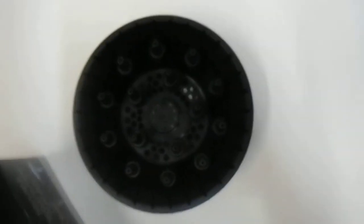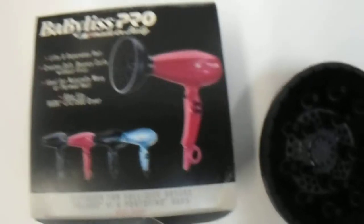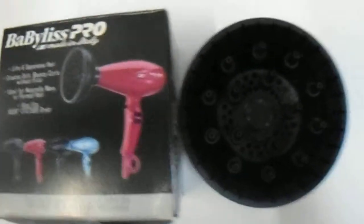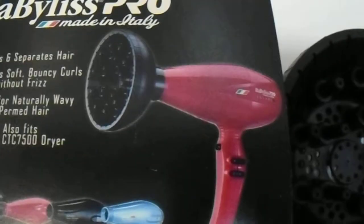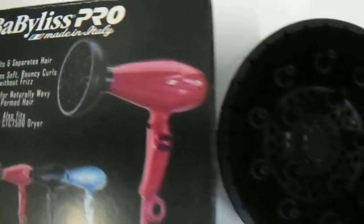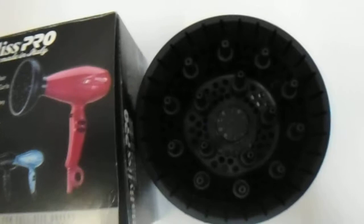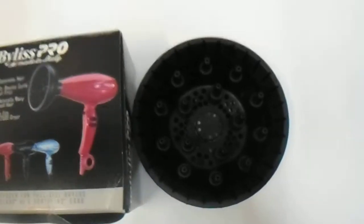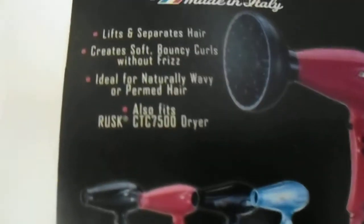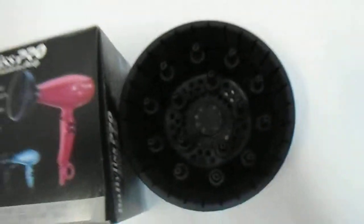So there you have it, the Babyliss Diffuser for this model. As you can see here, that is the type of dryer, fits on nicely, ideal for naturally wavy or permed hair.